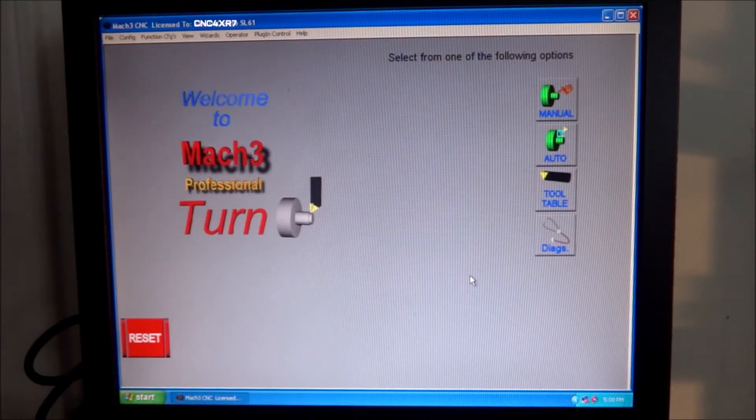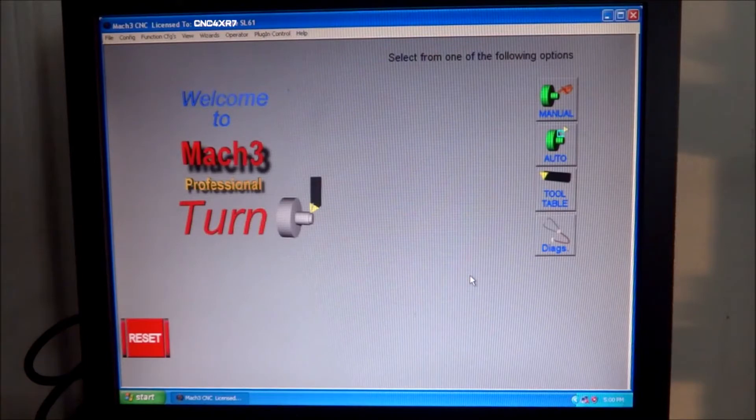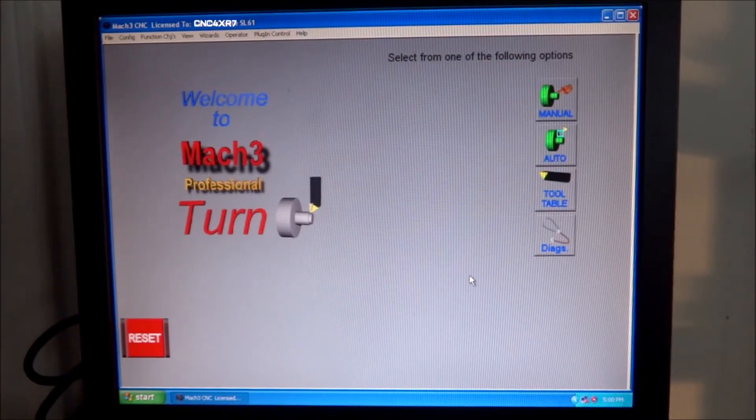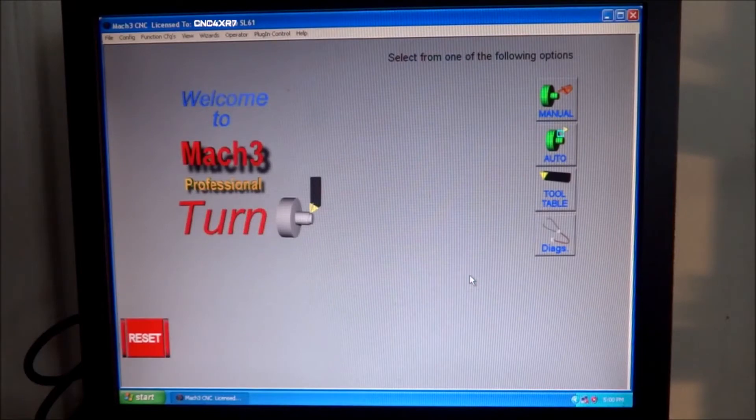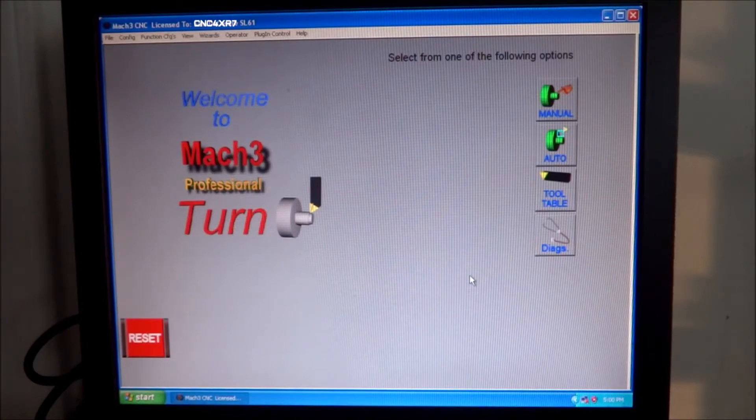It's taking me some time to convert all my old G-code files into feed per revolution and constant surface speed, but slowly as each job comes up, I'm converting my old G-code and updating it.